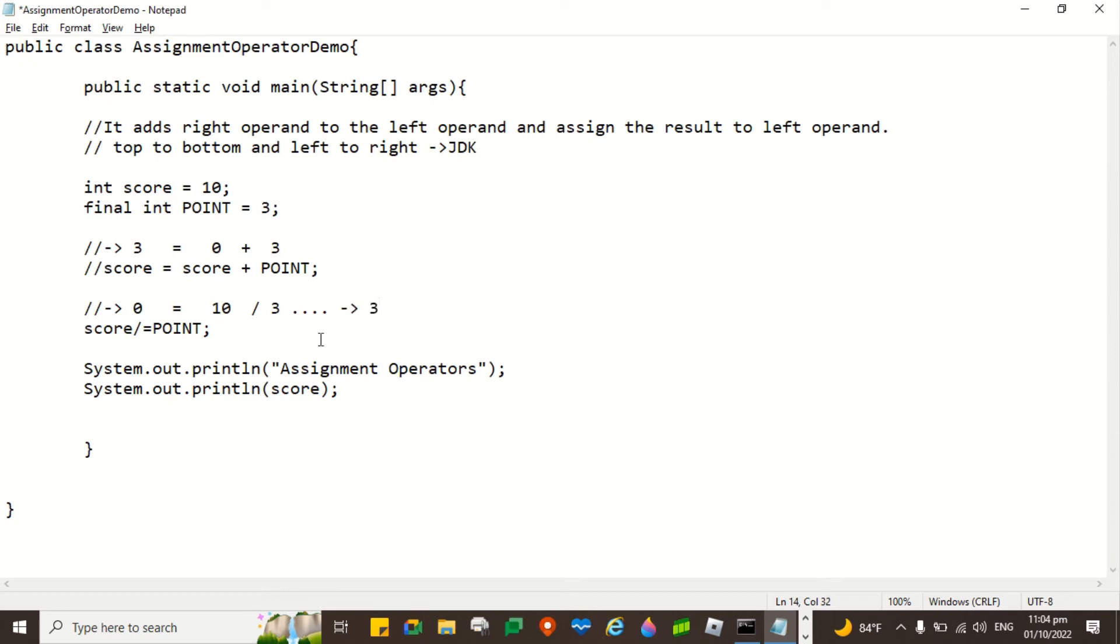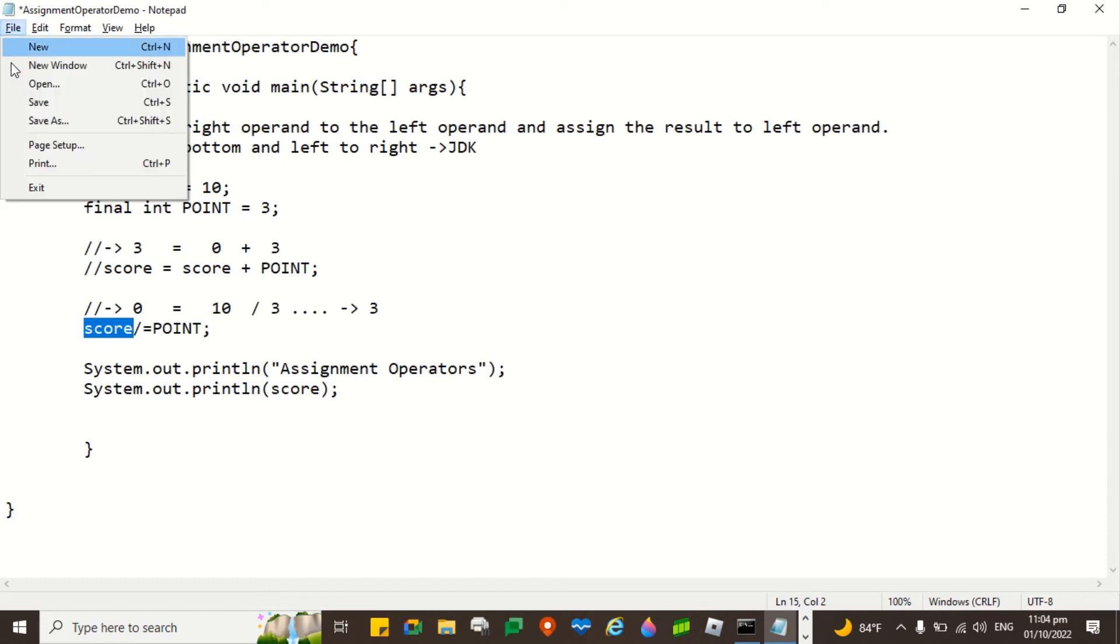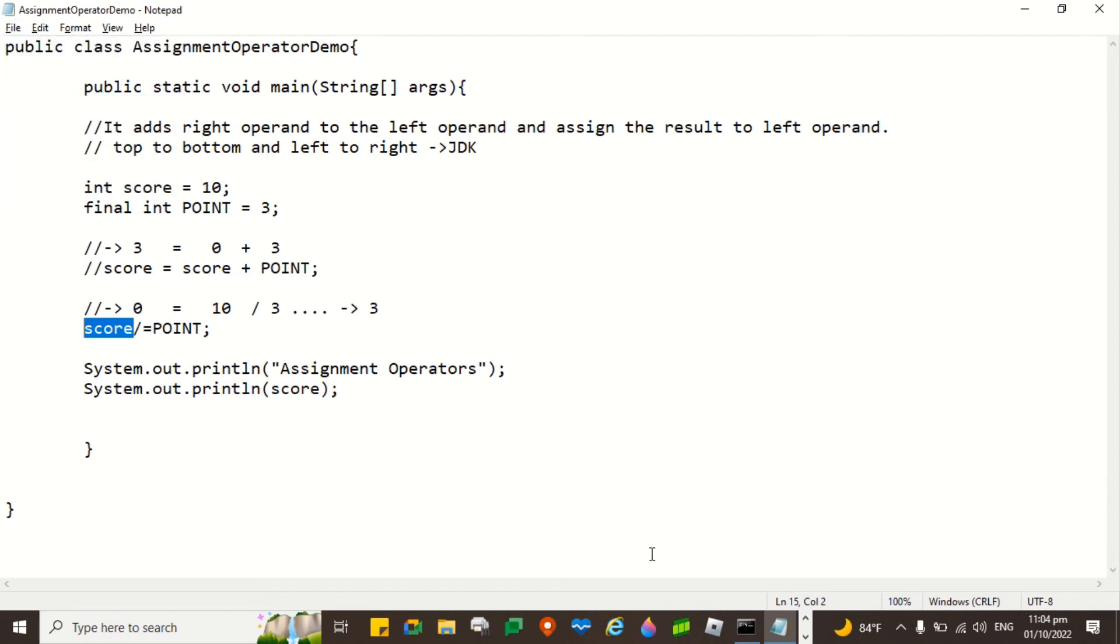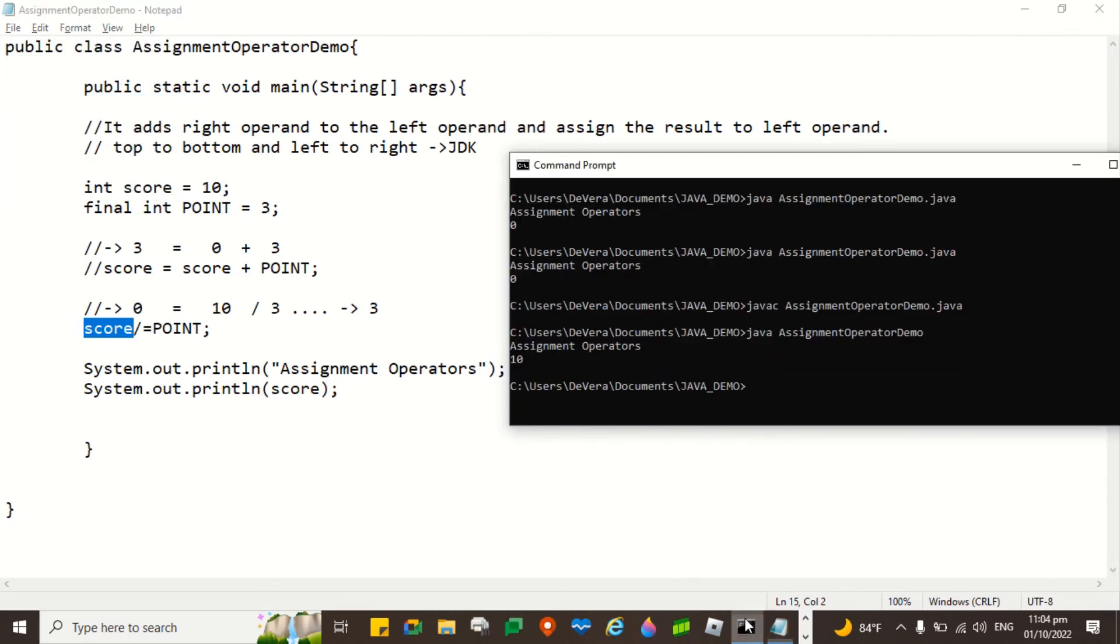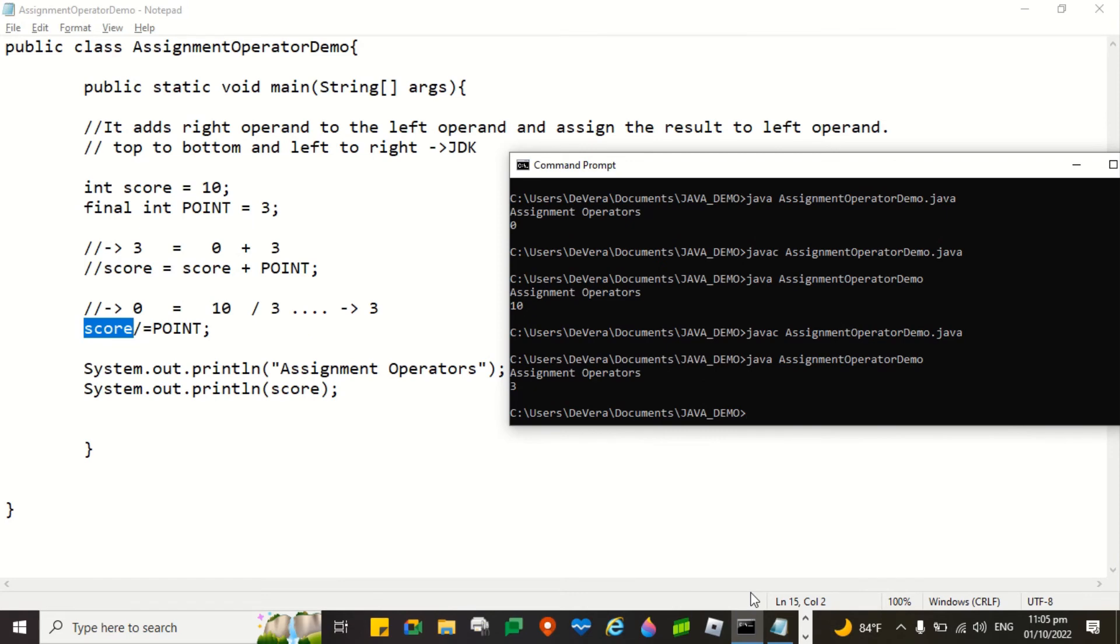The right side is executed first, and then the value is assigned to the left. So 10 divided by 3 is 3. So it will be assigned here. So its value is now 3. Let's see if it is correct. There you go. It's correct. Right?